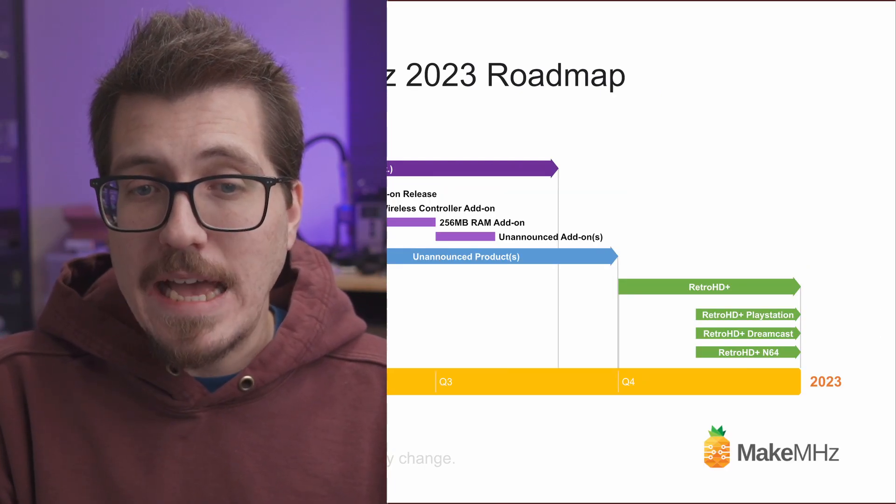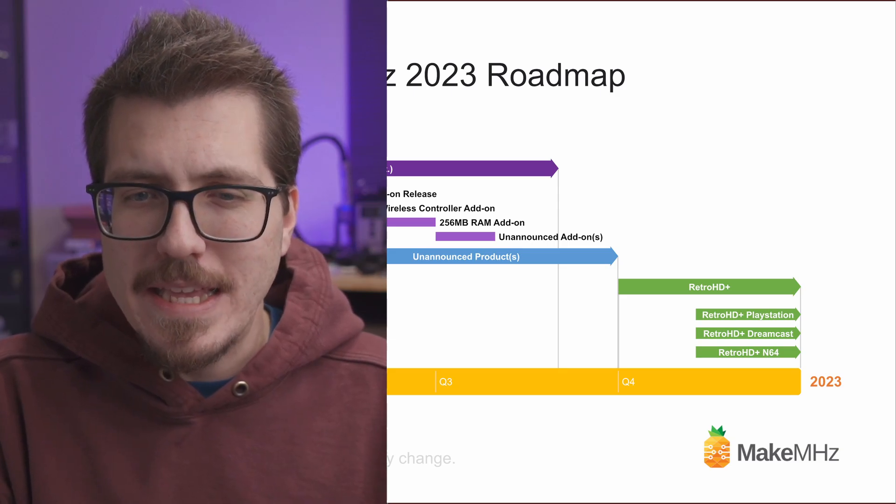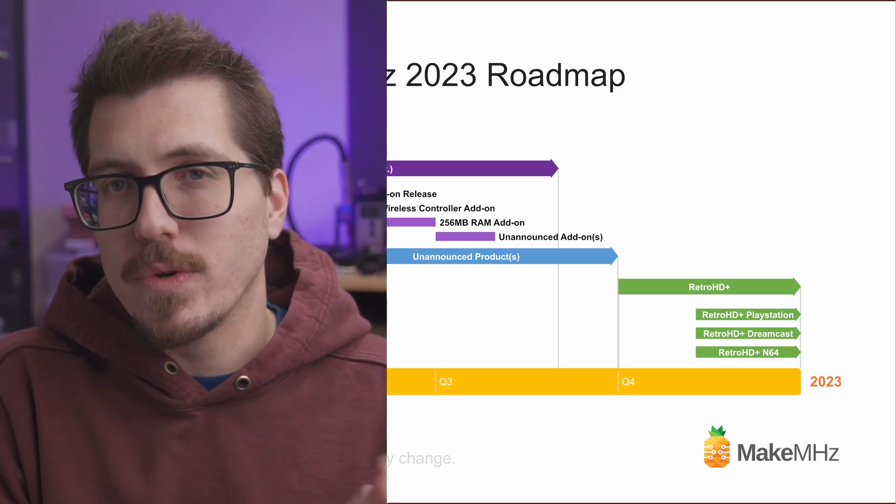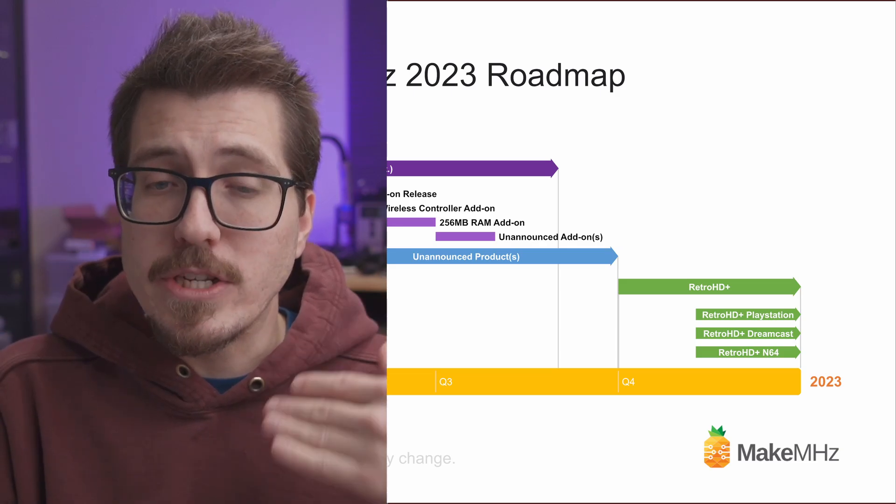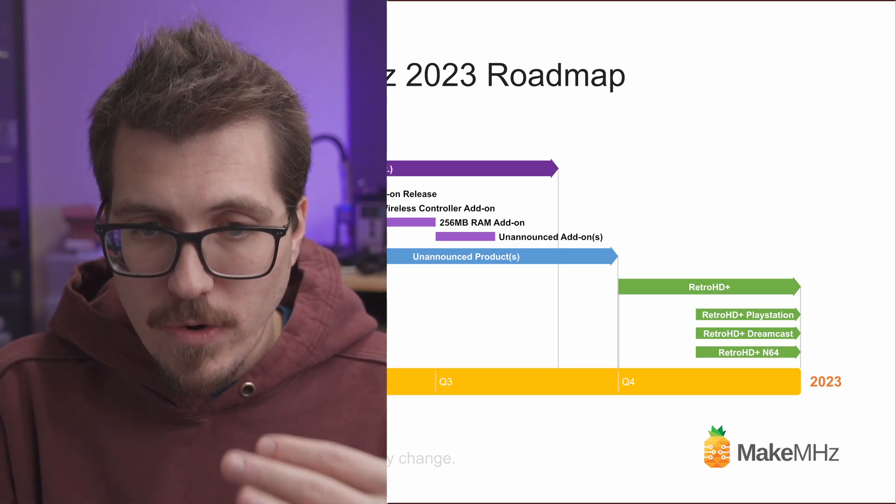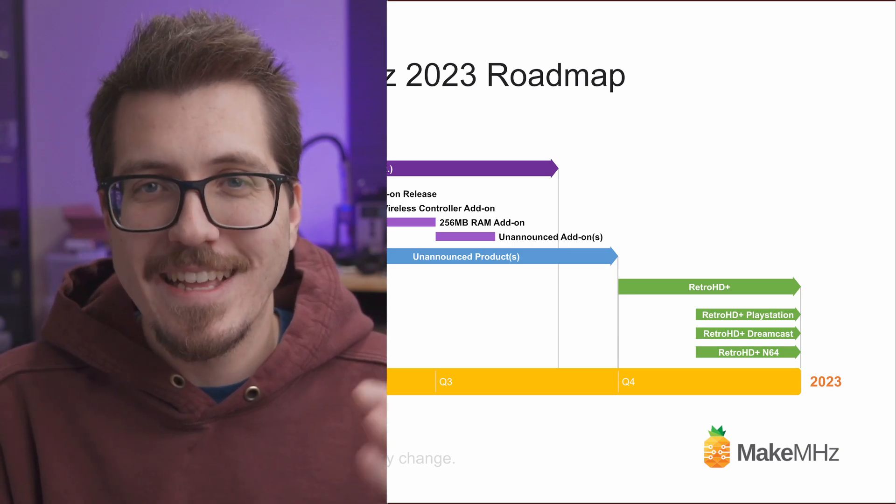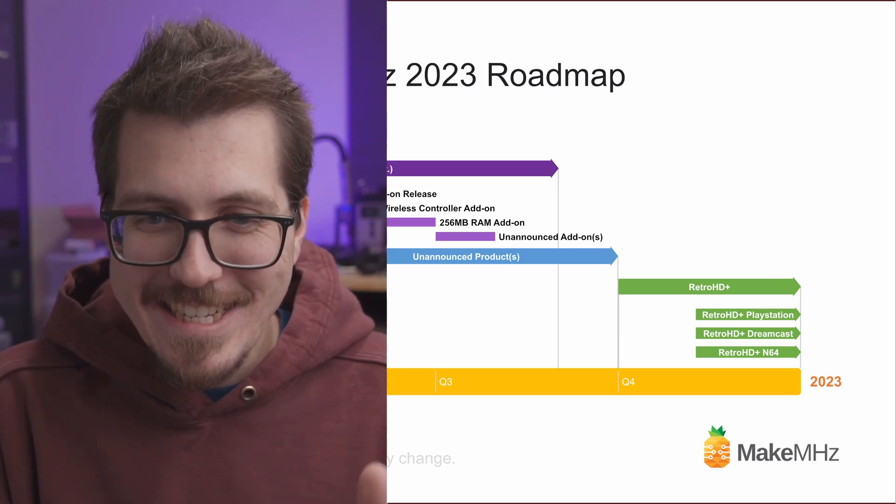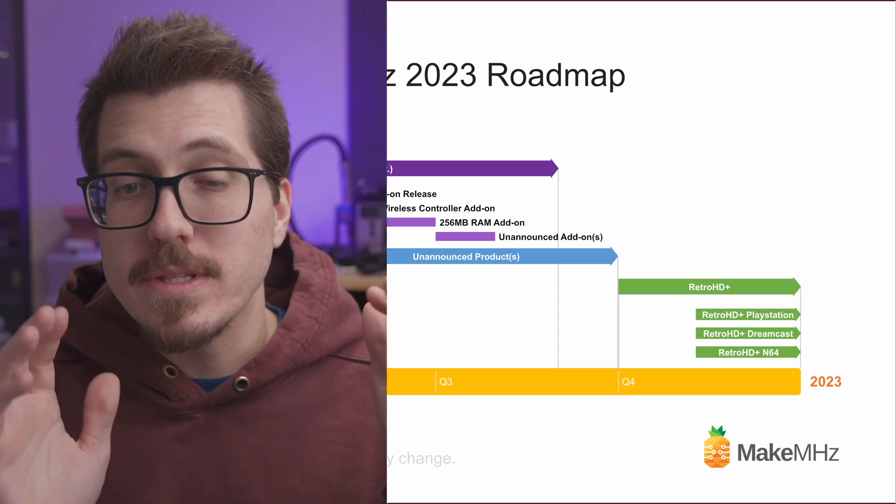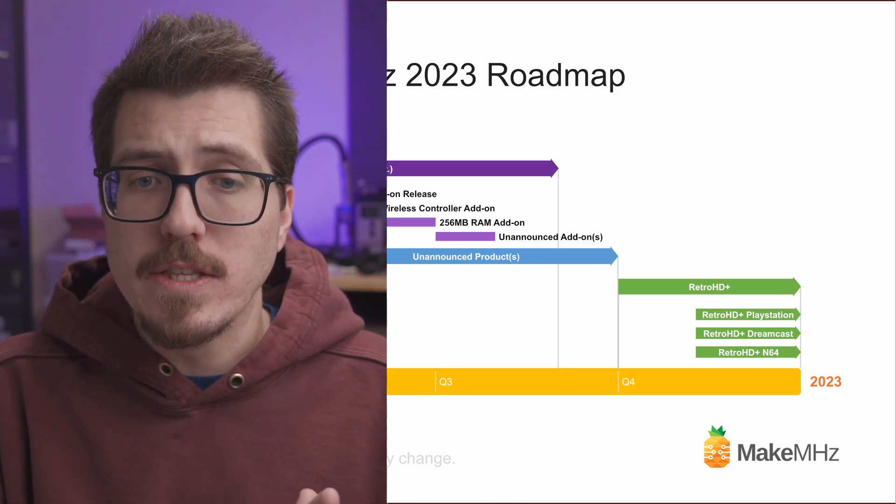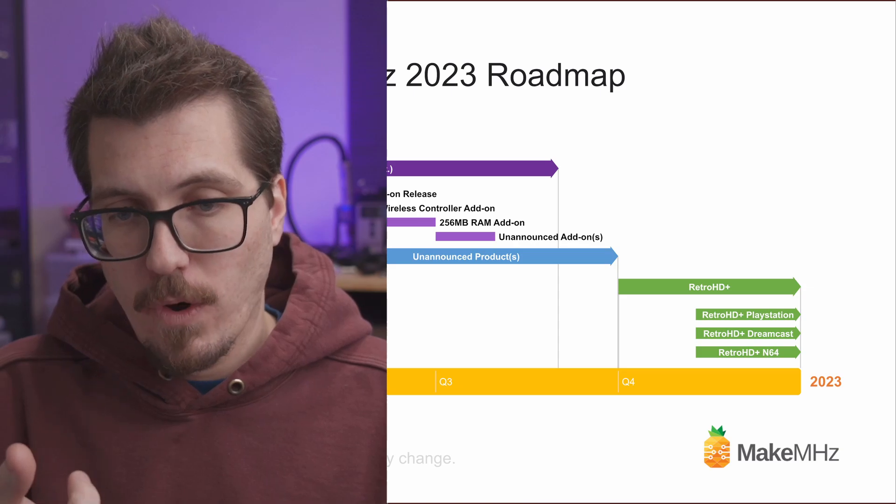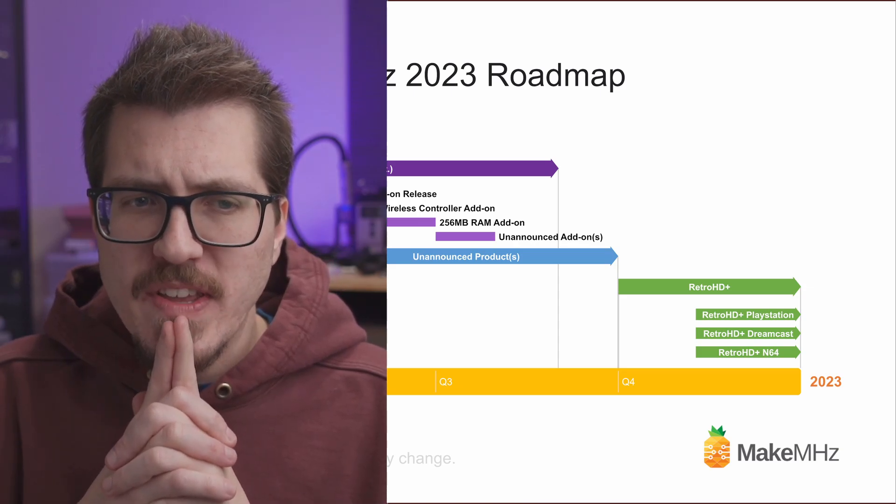And I've saved the best for last. The last thing here on the roadmap is Retro HD+, which is going to be coming toward the end of this year. So there's listed here, Retro HD+ PlayStation, Retro HD+ Dreamcast, Retro HD+, that's kind of hard to say, Retro HD+ N64. So it sounds like those are going to be HDMI mods for the PlayStation 1, the Dreamcast, and the N64.